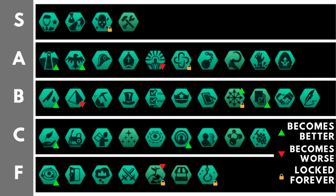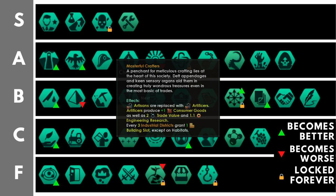Masterful Crafters gives you the initial advantages of one of the other civics while having some fantastic far-reaching advantages later into the game. What does it do? It replaces artisan jobs with artificer jobs. That gives you plus one consumer goods, plus two trade value, and plus 1.1 engineering research per artificer. What used to be called artisans or consumer good producing jobs. And for every three industrial districts, you will gain one building slot except on habitats.